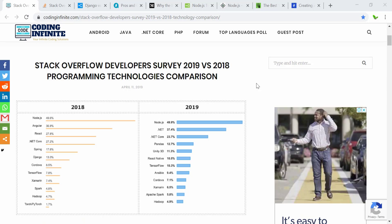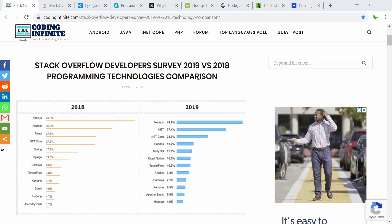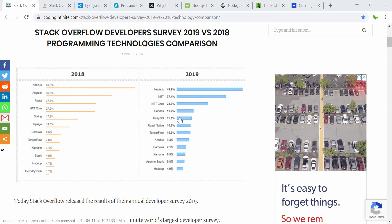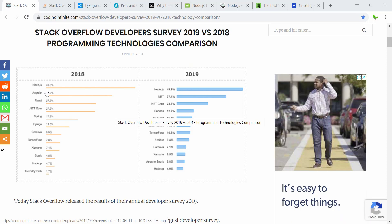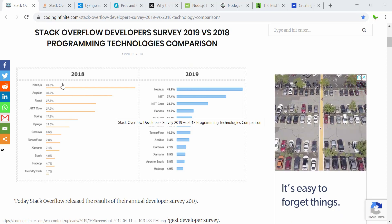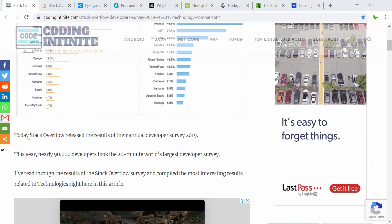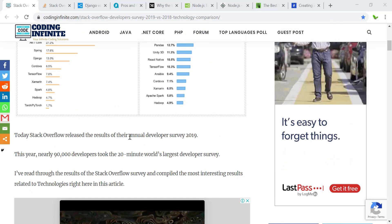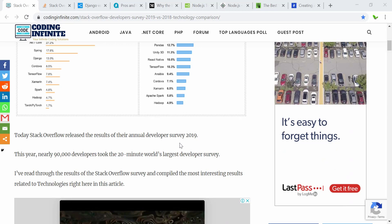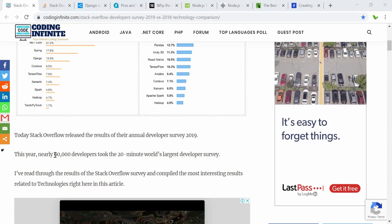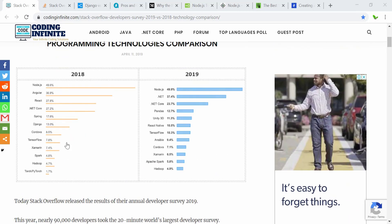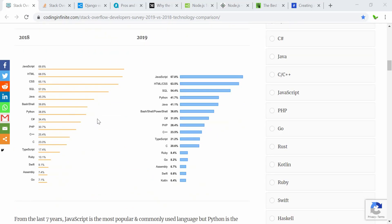Let's have a look at this website. This is the result from the Stack Overflow Developer Survey in 2018, as well as programming technology comparisons. As you can see on these two charts, Node.js is actually one of the most popular technologies in 2018 as well as in 2019.